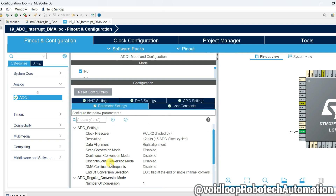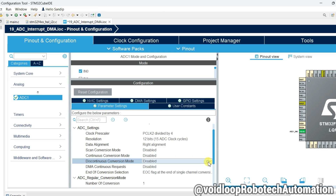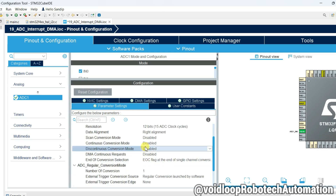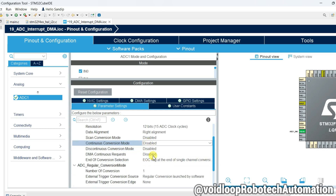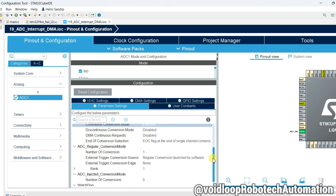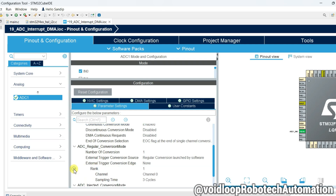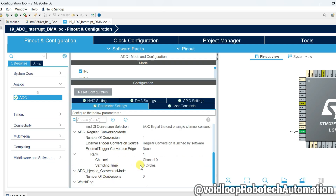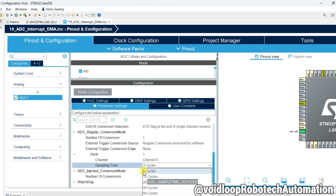Continuous Conversion Mode will be enabled. The rest of the settings are okay. If you want to change the sampling time, you can — right now it is at a minimum of three cycles per sample.